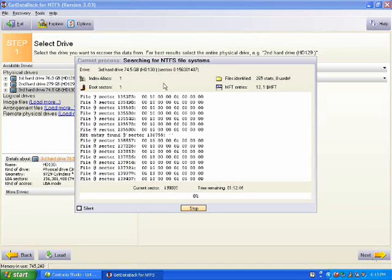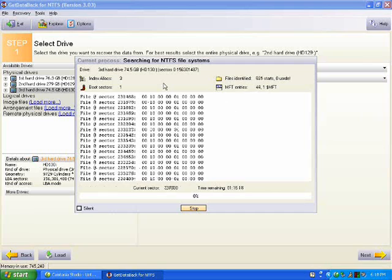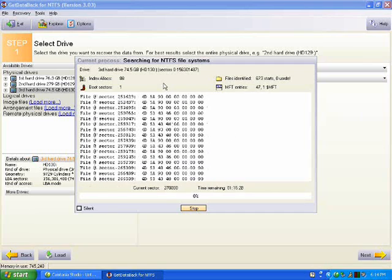It will proceed to retrieve all the files on your failed hard drive. It will take about an hour depending on the size of your hard drive.